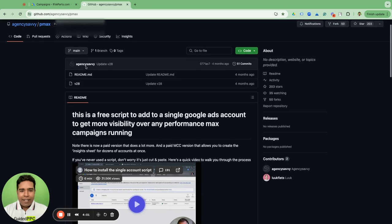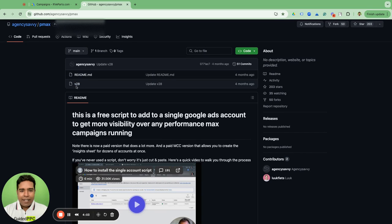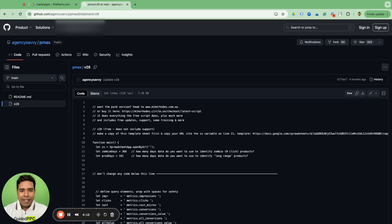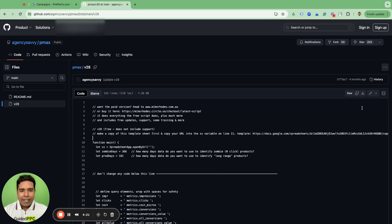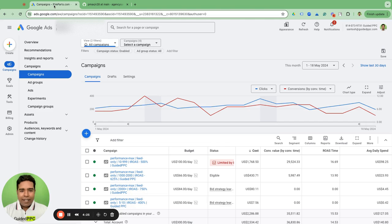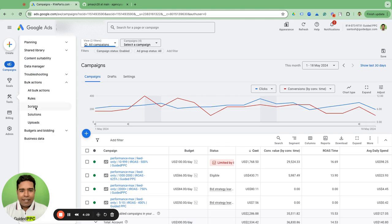Scroll down and look at the latest version — right now it's Version 28, released four months ago. You can go through the readme file, but I'm walking you through here. Open the script, copy the whole thing — select all with Command A, Command C — or simply click the copy button, then go to Google Ads.